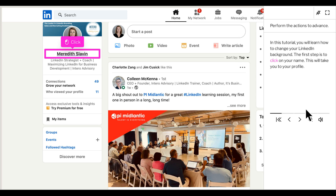In this tutorial, you will learn how to change your LinkedIn background. The first step is to click on your name. This will take you to your profile.